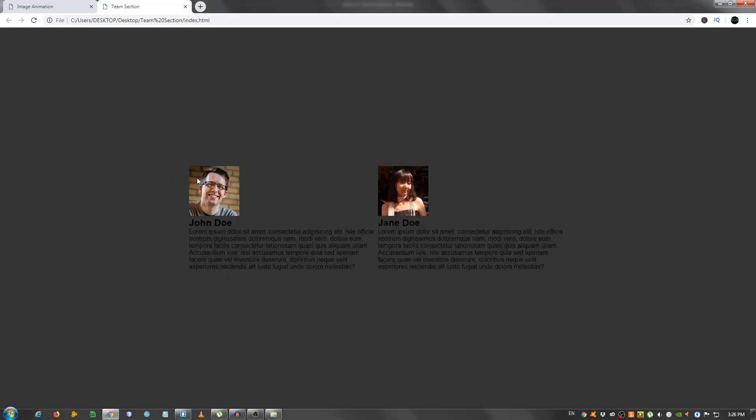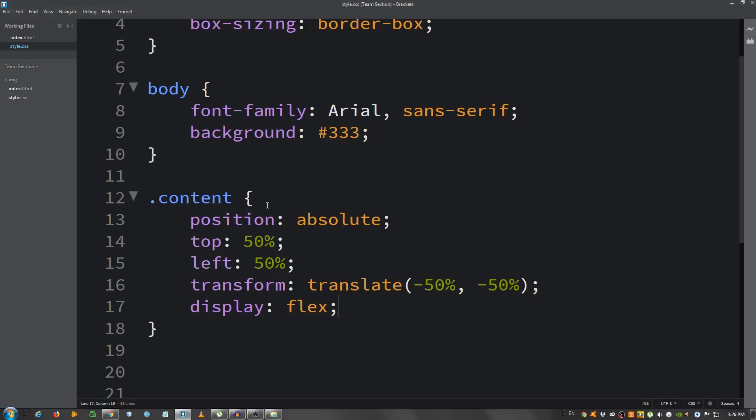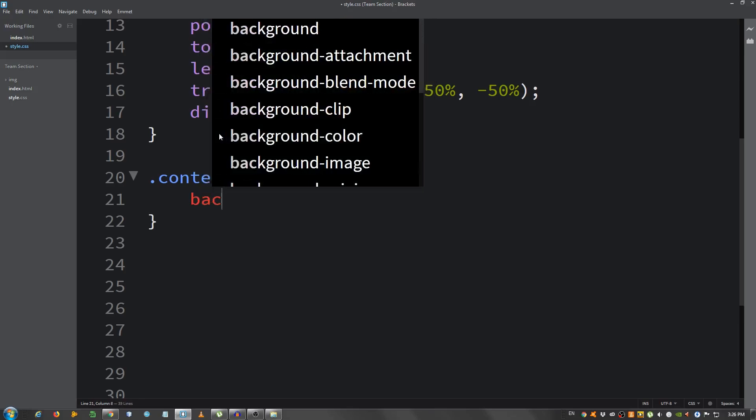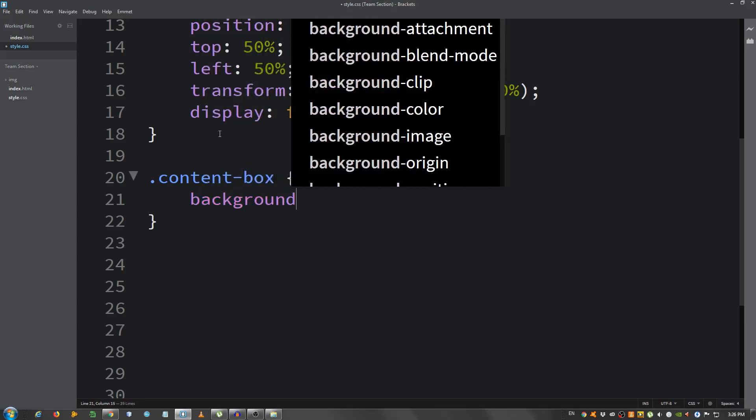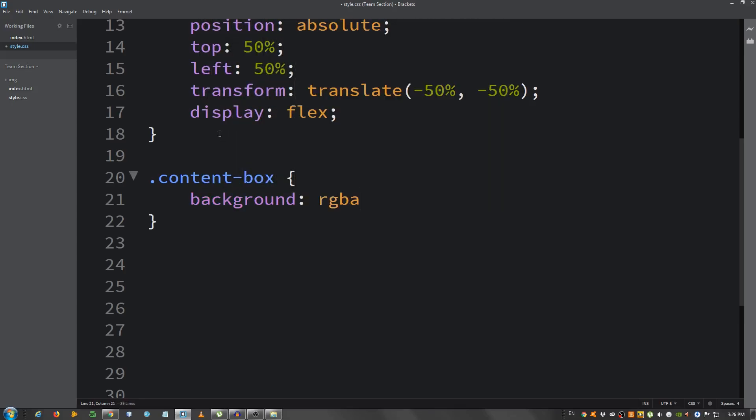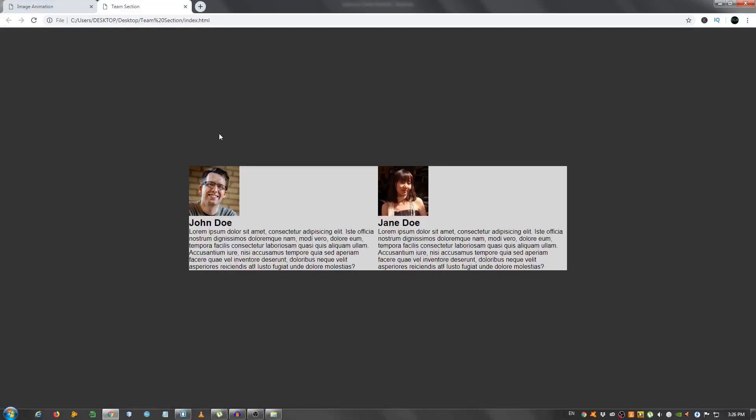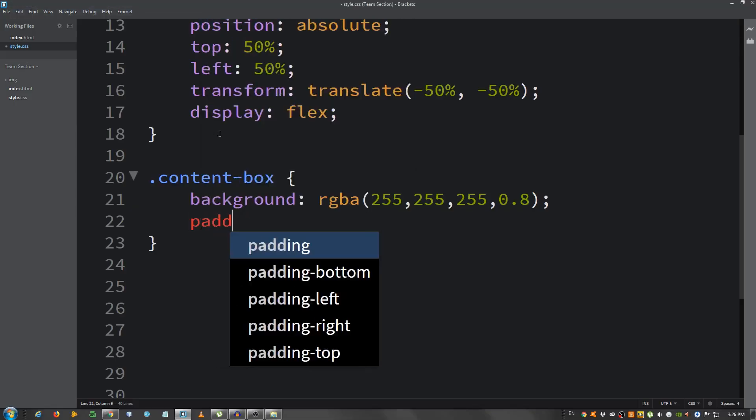There we go. And now select the div, the two boxes, so .content-box. And I'm gonna say background. Use RGBA because you also want to set an opacity, so white, so 255 three times, and 0.8 opacity. Let's refresh.